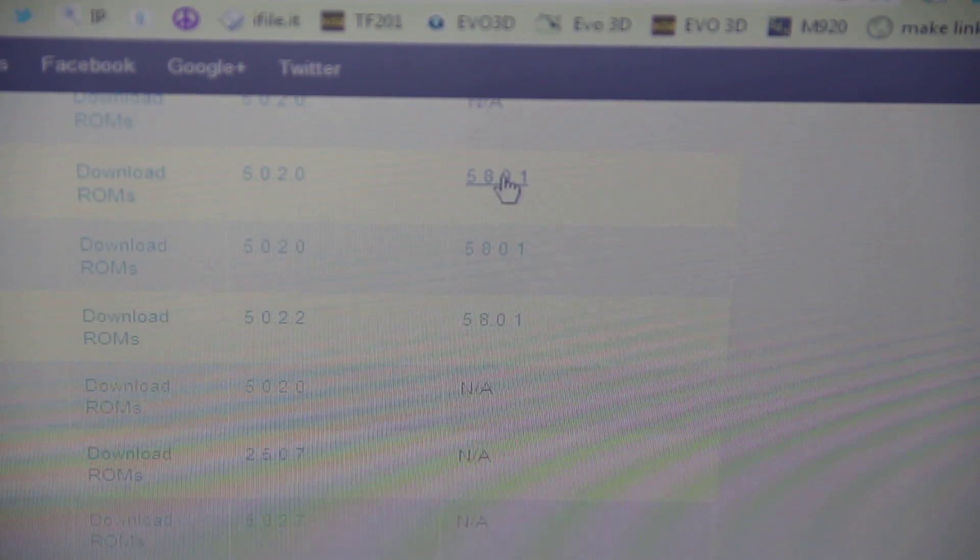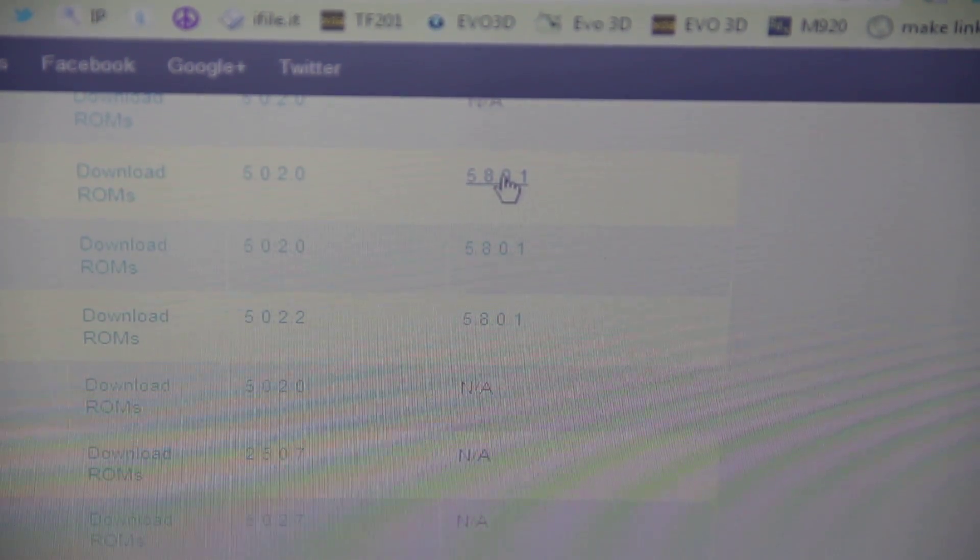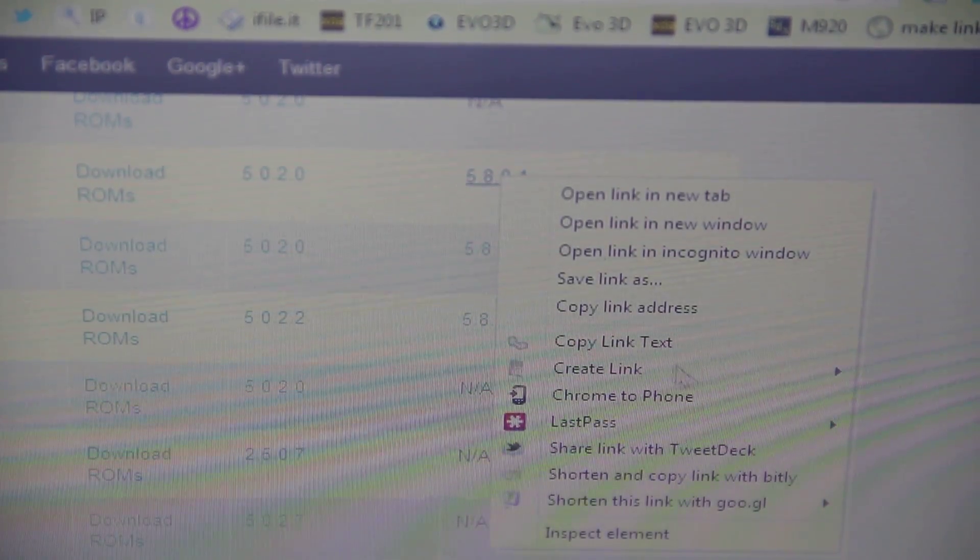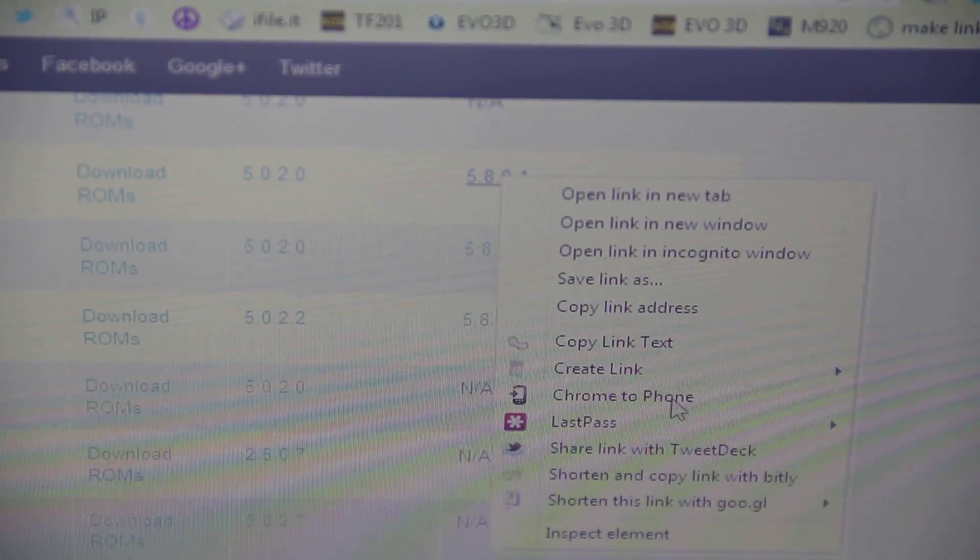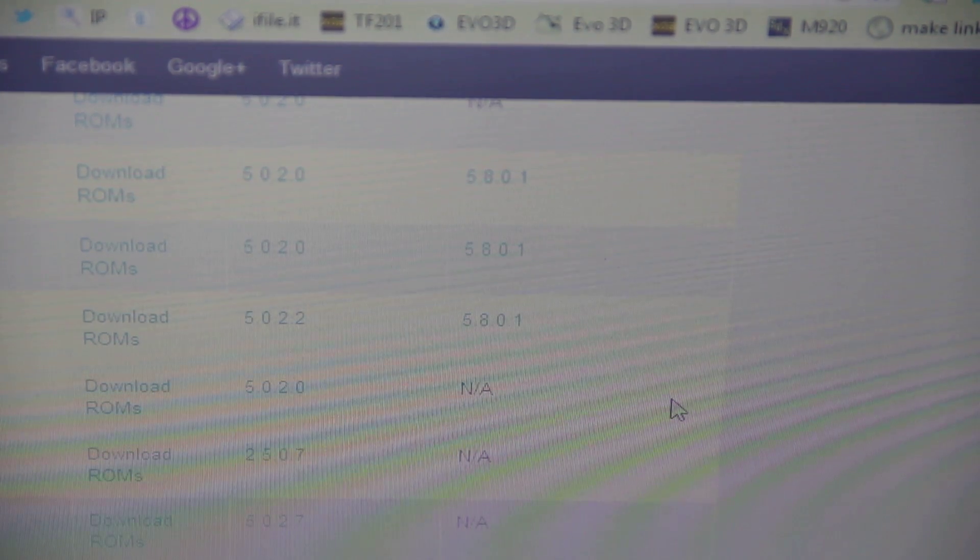But anyways, here's the actual image file. I'm just going to right-click on it and click Chrome to Phone.